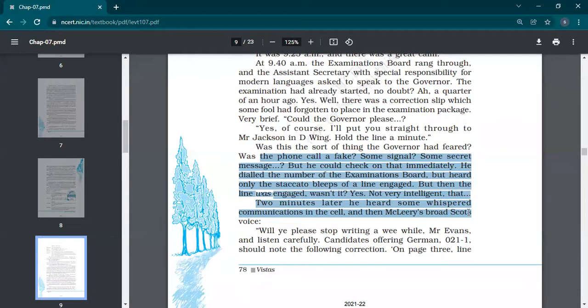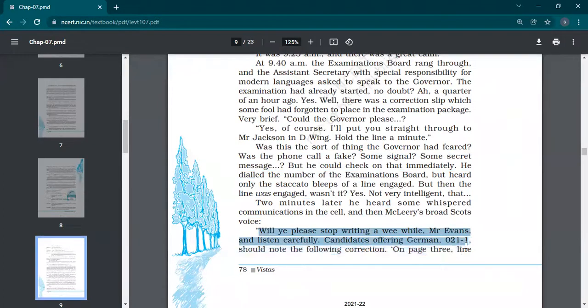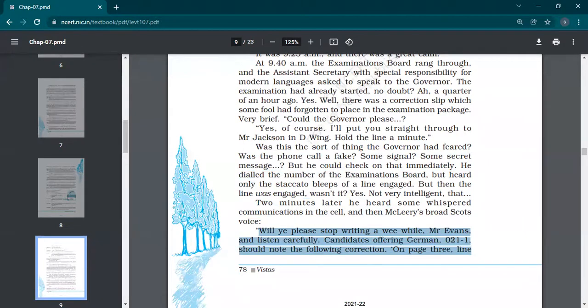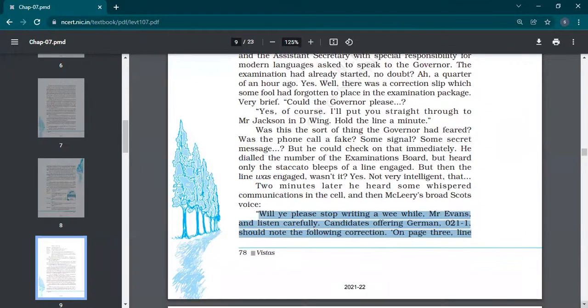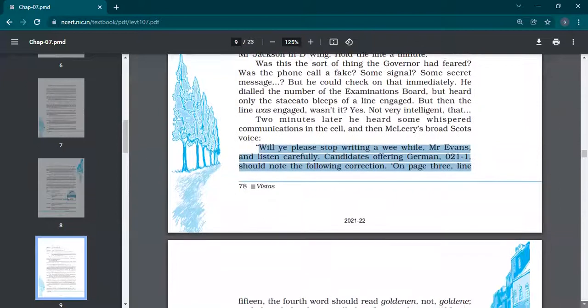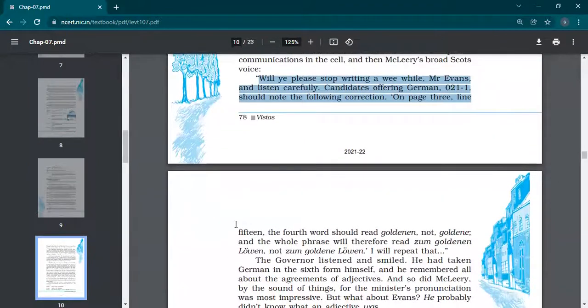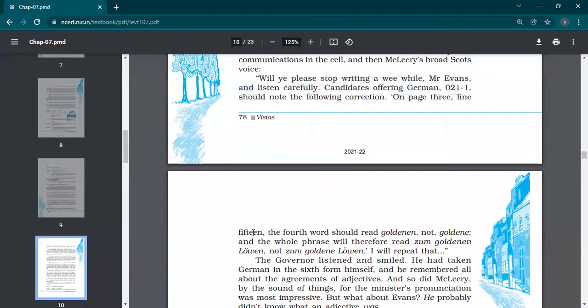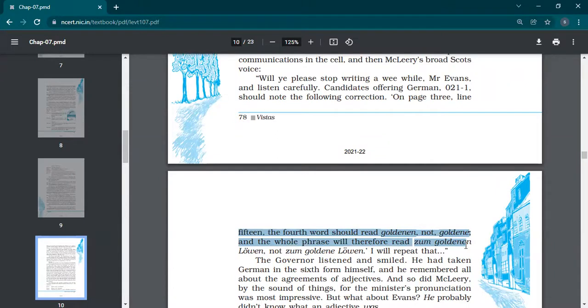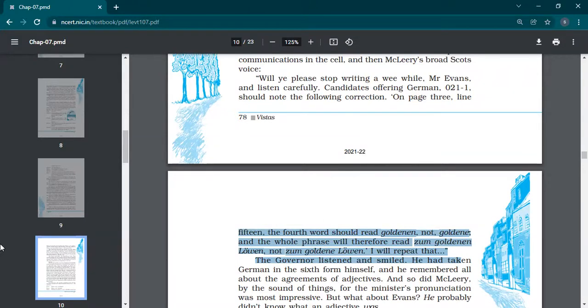It was not intelligent. Two minutes later he heard some whispered communication, so much whispering, and then McLeary's voice: 'Will you please stop writing a minute, Mr. Evans, and listen carefully. Candidates offering German 021-1 should note the following correction. On page three, line 15, the fourth word should read goldinen, not goldine. And the whole phrase will therefore read zum goldinen Löwen, not zum goldine Löwen. I will repeat that.' Because this is German language, that's why the words are like that. Correction was done about the words also.